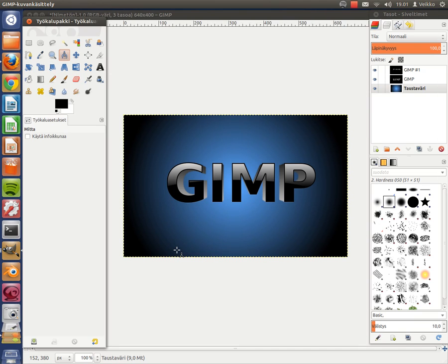Hi YouTube! In this video I'm going to be demonstrating how to create a 3D glossy text with GIMP 2.8.